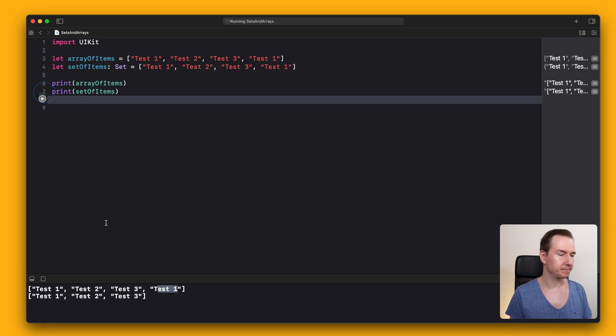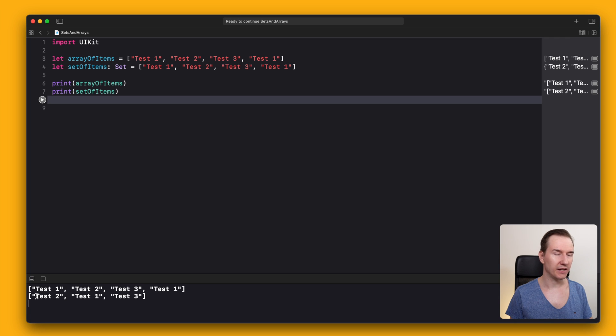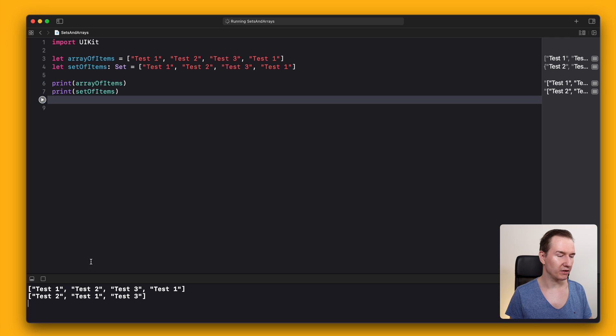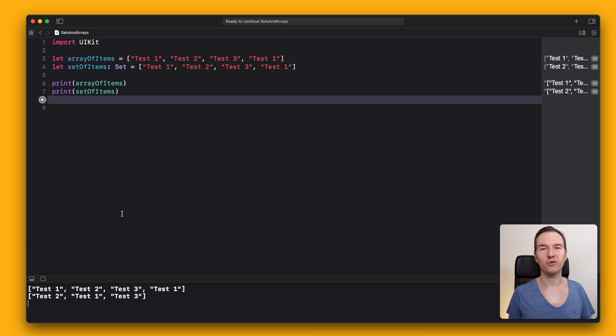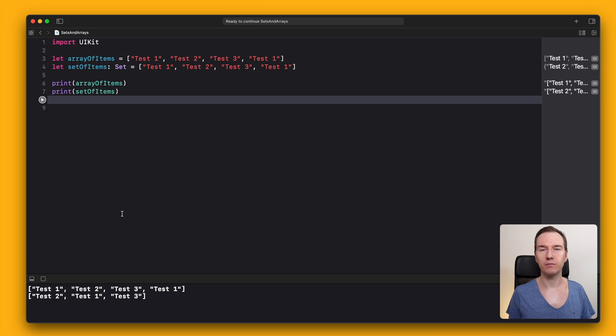Let's try this. As you can see, there's test 2, test 1, and test 3. Let's run this once again - test 2, test 3, test 1. So you have to remember that sets do not keep the order as arrays do.